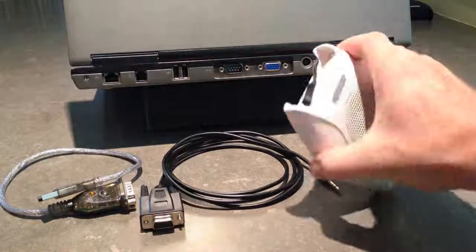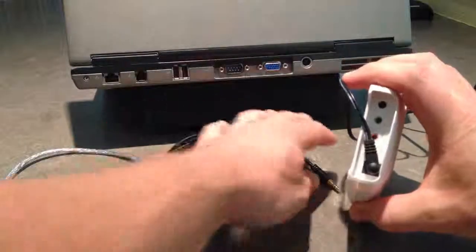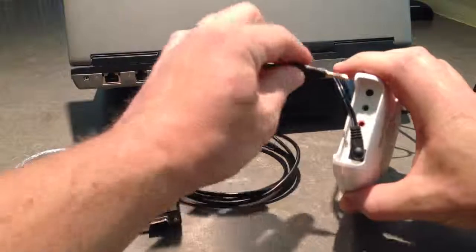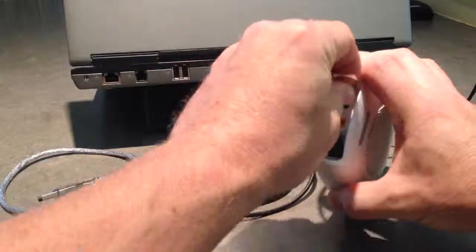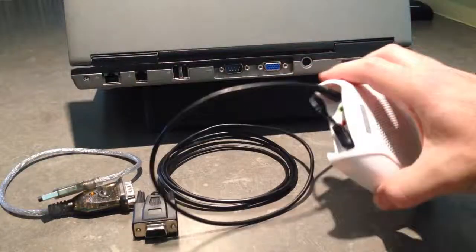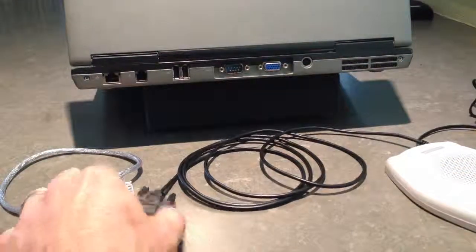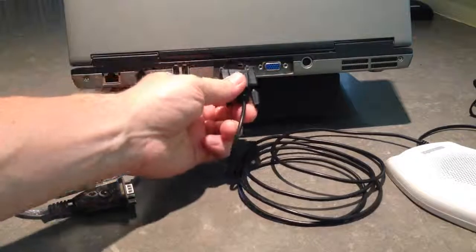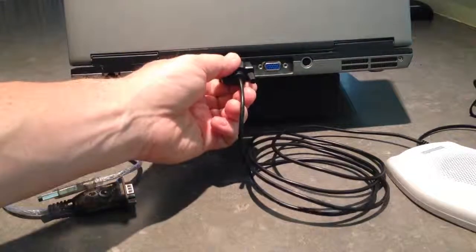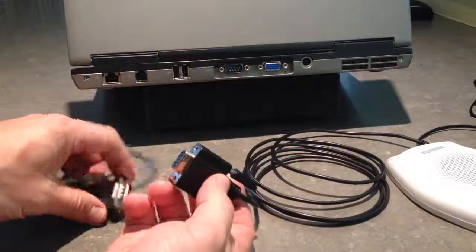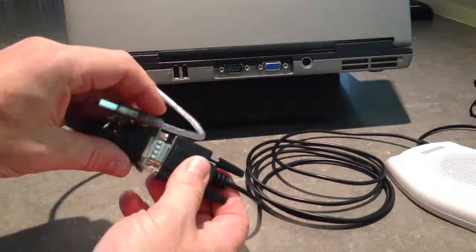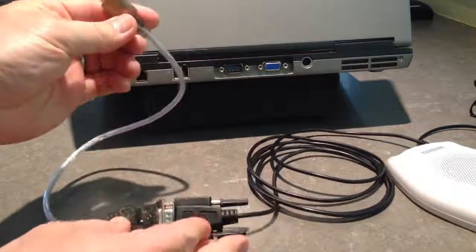Begin by plugging in the 3.5mm stereo side into the black connector on the back of the VoicePod. Then, either connect the DB9 end to your computer serial port or use the USB adapter as seen here.